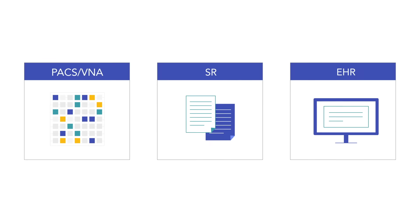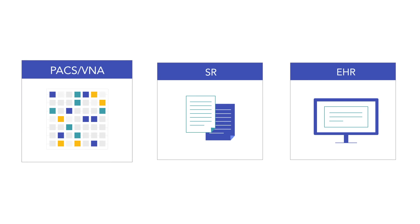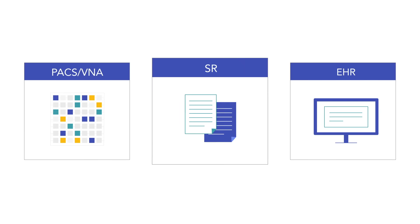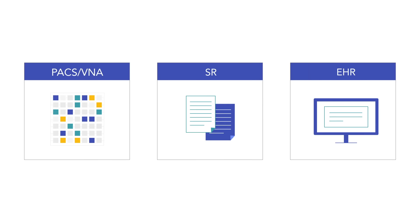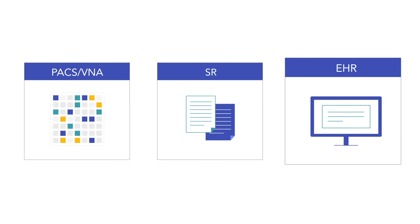Results in DICOM format can be routed via DICOM to the PACS or the Dictation System. Results destined for the EHR will be converted to HL7 or FHIR.